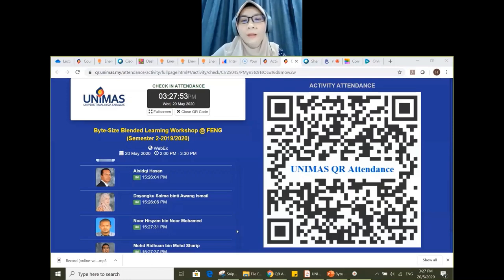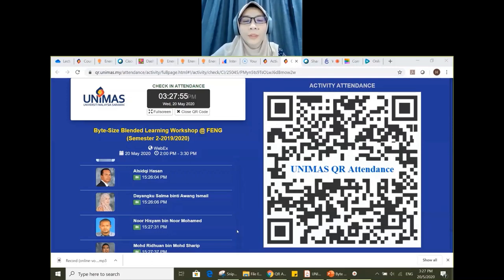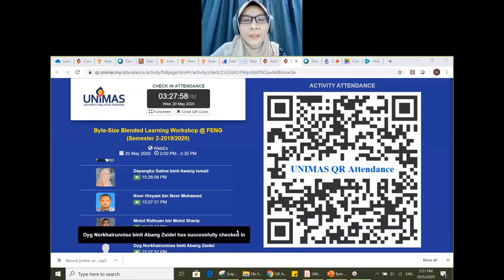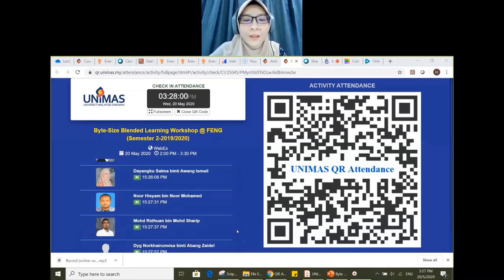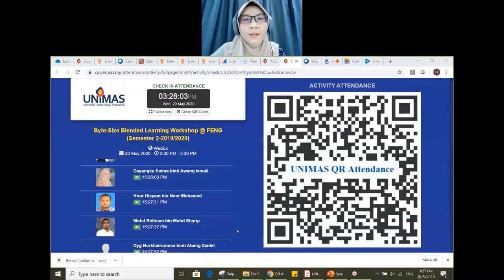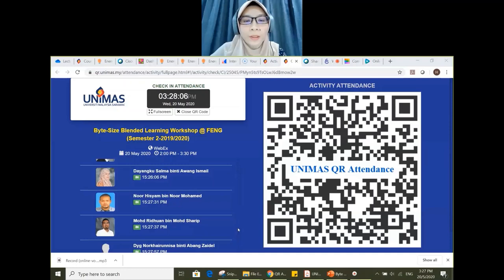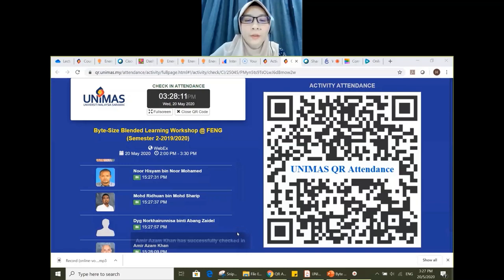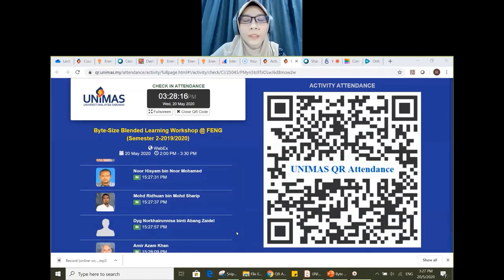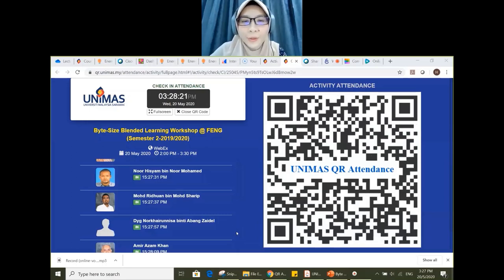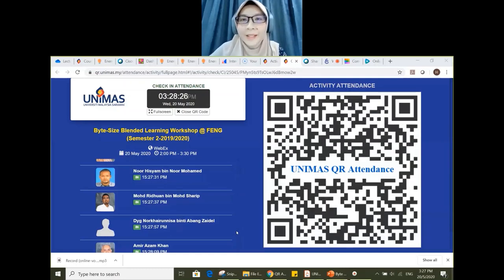Thank you so much for attending the webinar. Hopefully the information and guidelines will help you prepare for online teaching and learning. If you have any problems, contact me by email or call. I'm gladly willing to help you prepare for online teaching and learning, as we will start on 9 June. Hopefully we'll be prepared before that. Thank you and selamat berbuka puasa.